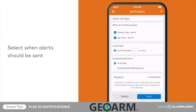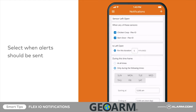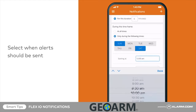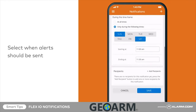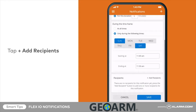Next, select whether the notification should be active at all times or only during select days and time frames. Tap add recipient to choose who should receive the notification and how it will be delivered.